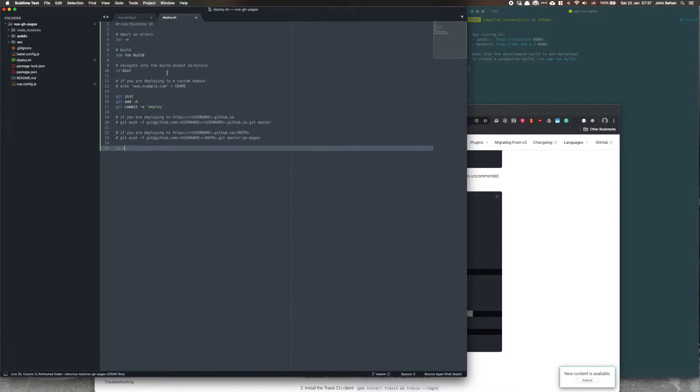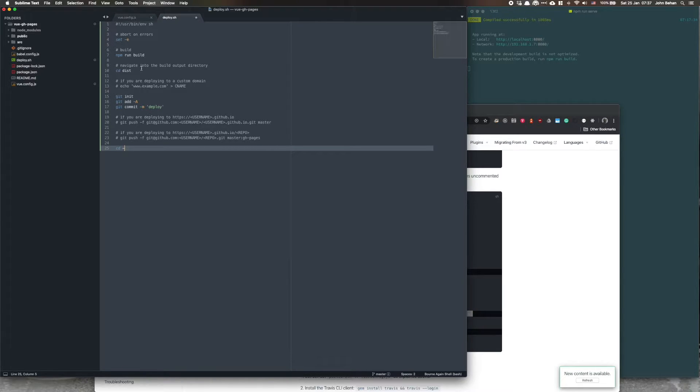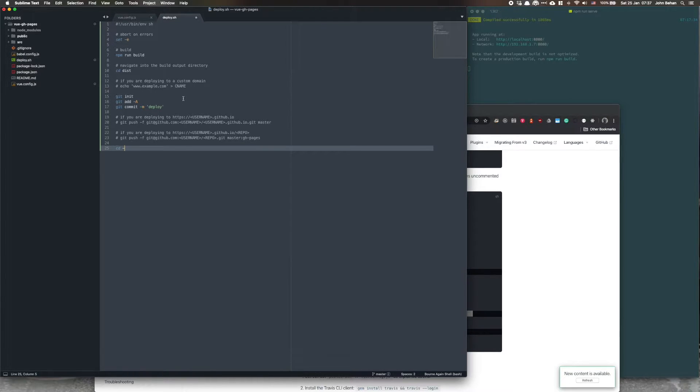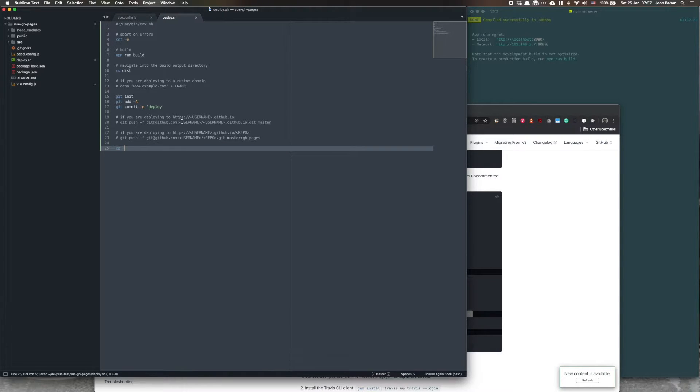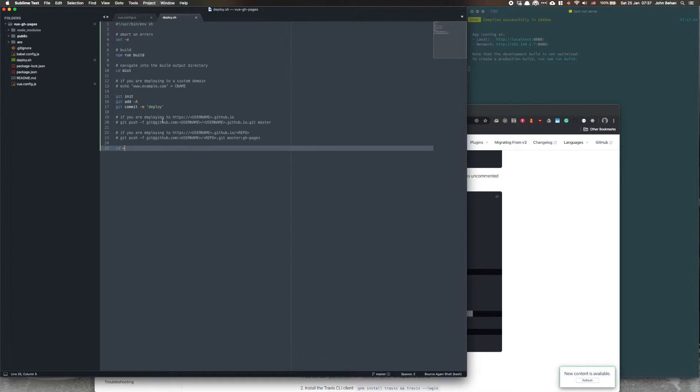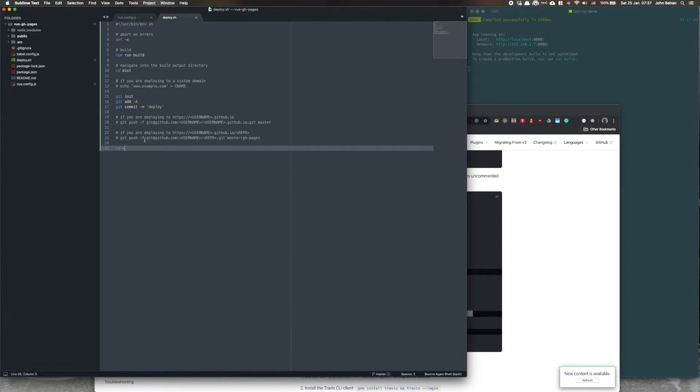Now the comments in here are quite informed, are well, I wouldn't say they're quite informative but they definitely are more informative than the previous one. Let's save it first. If you were deploying to https username.github.io you do this, and if you are applying to github https username.github slash repo you do that.